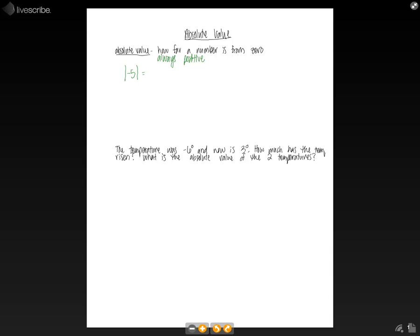If we want to know how far negative five is from zero, we know that that's just five. As you can see, this is a positive number. So the absolute value of negative five is just five.